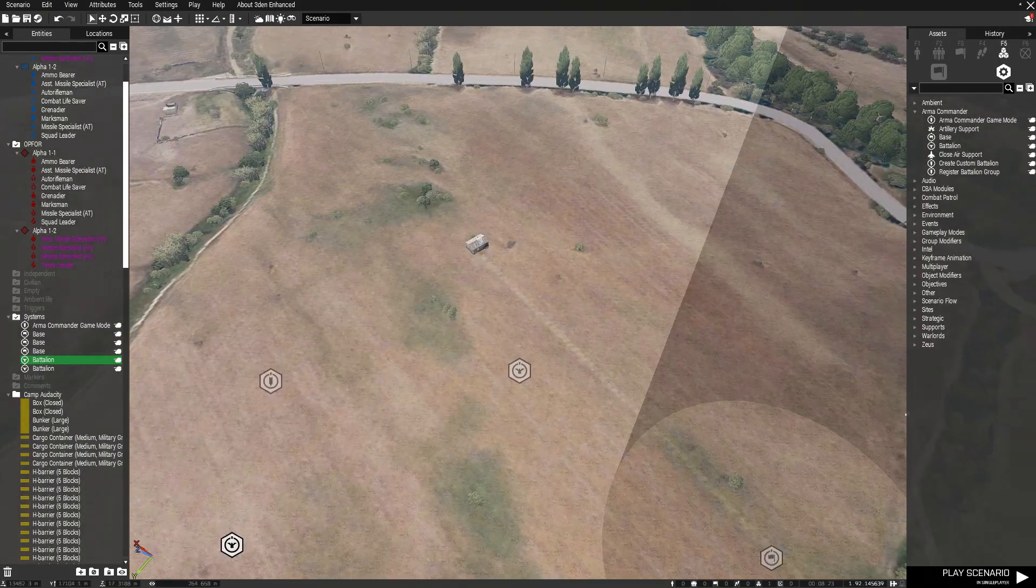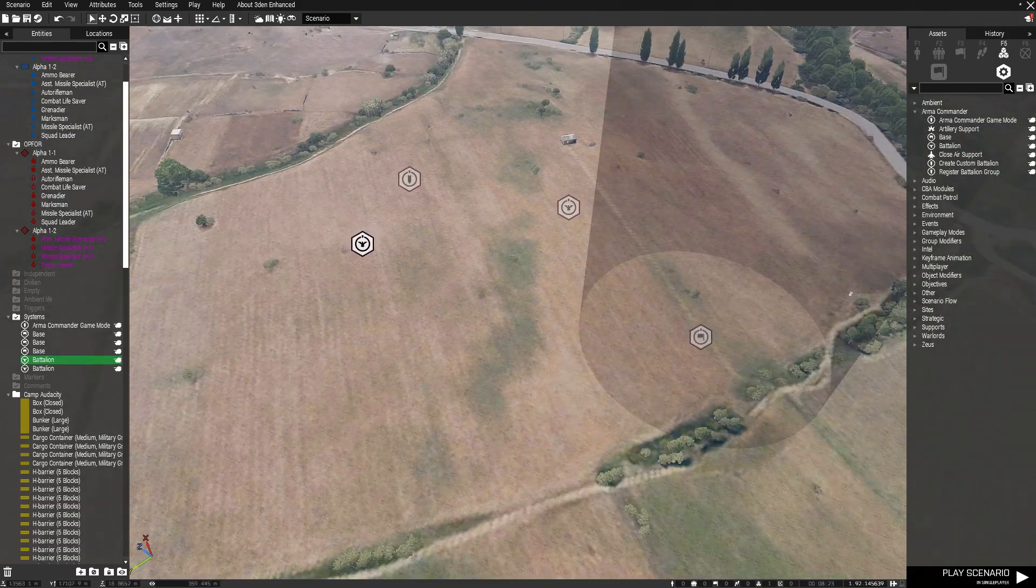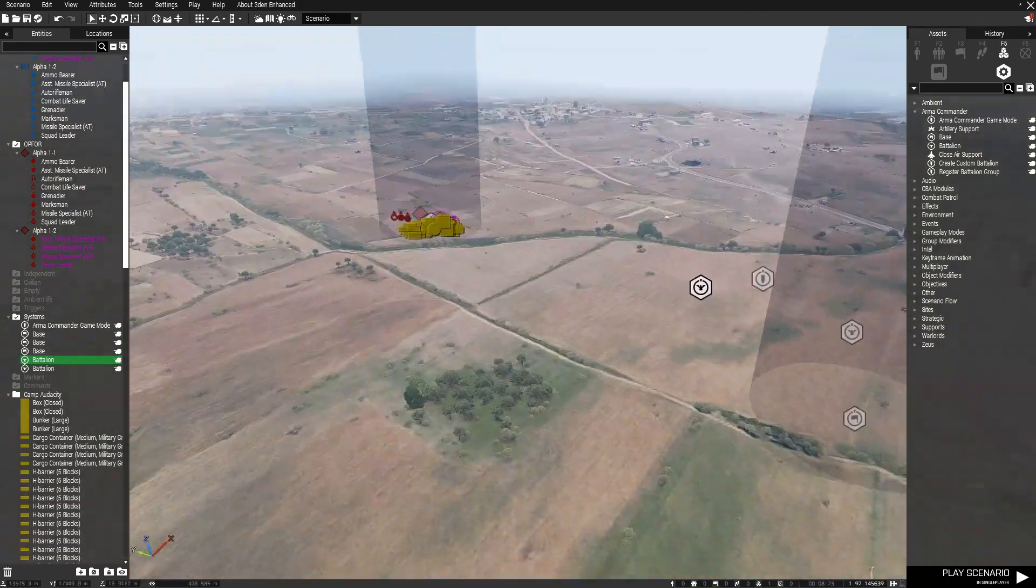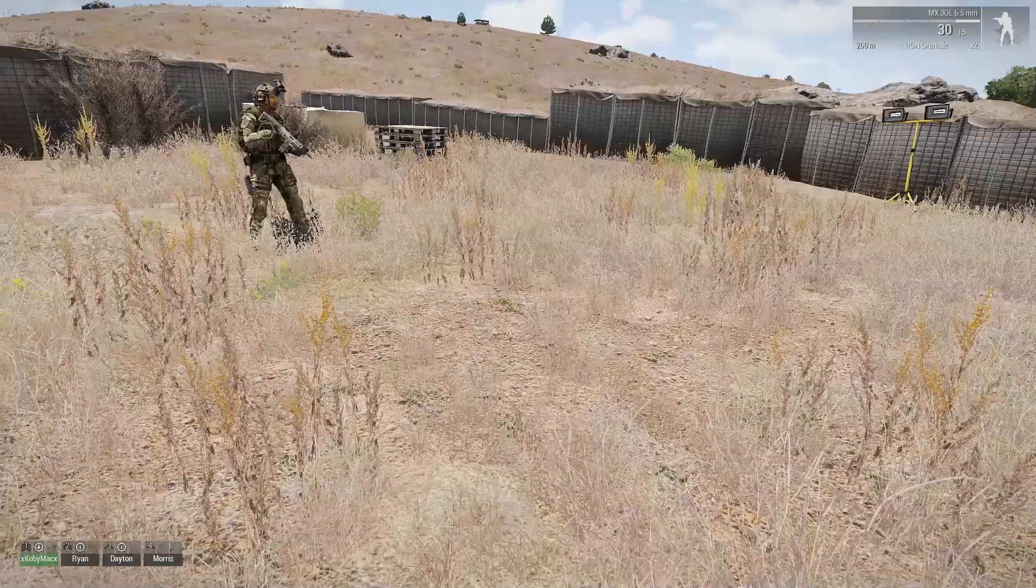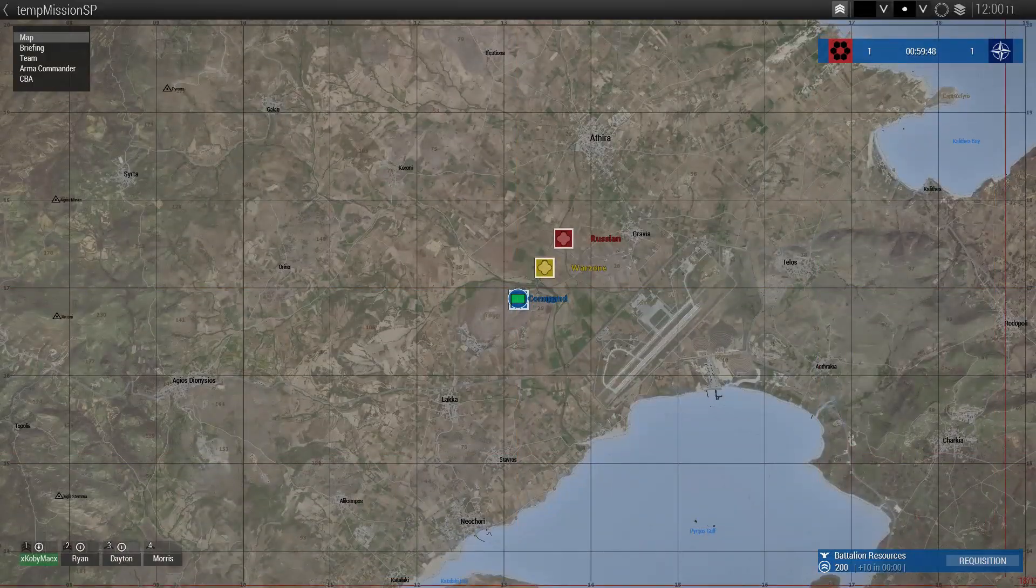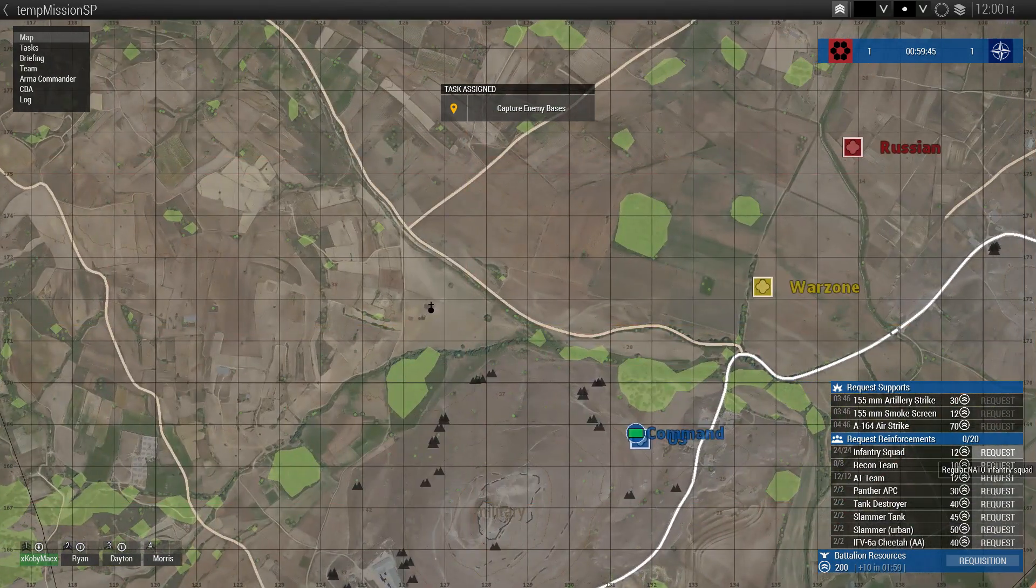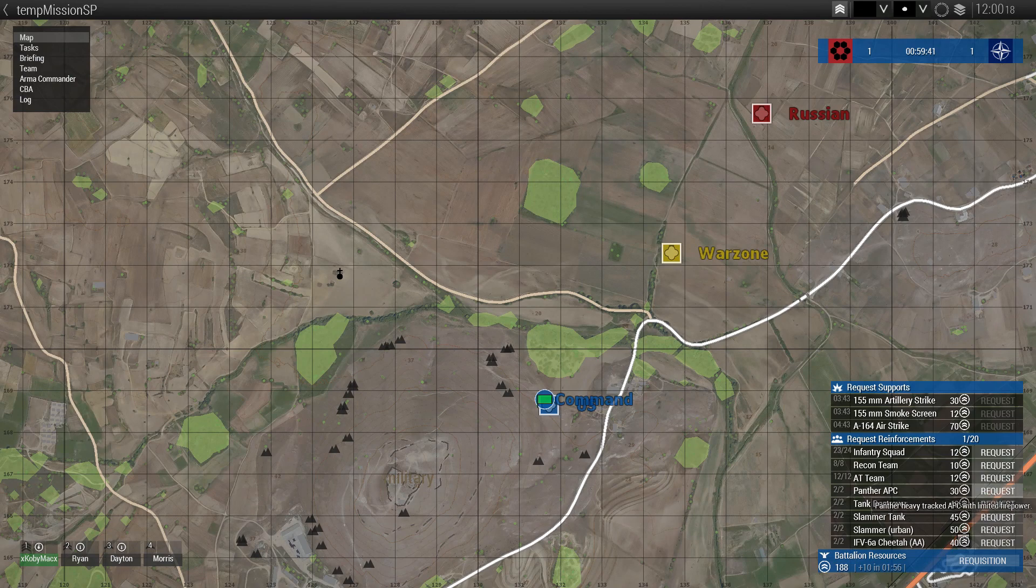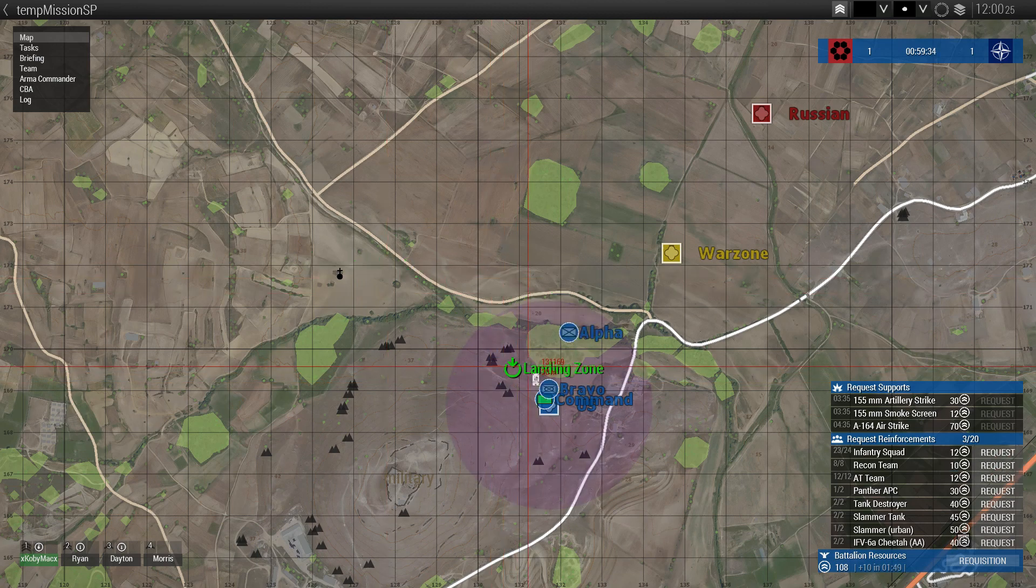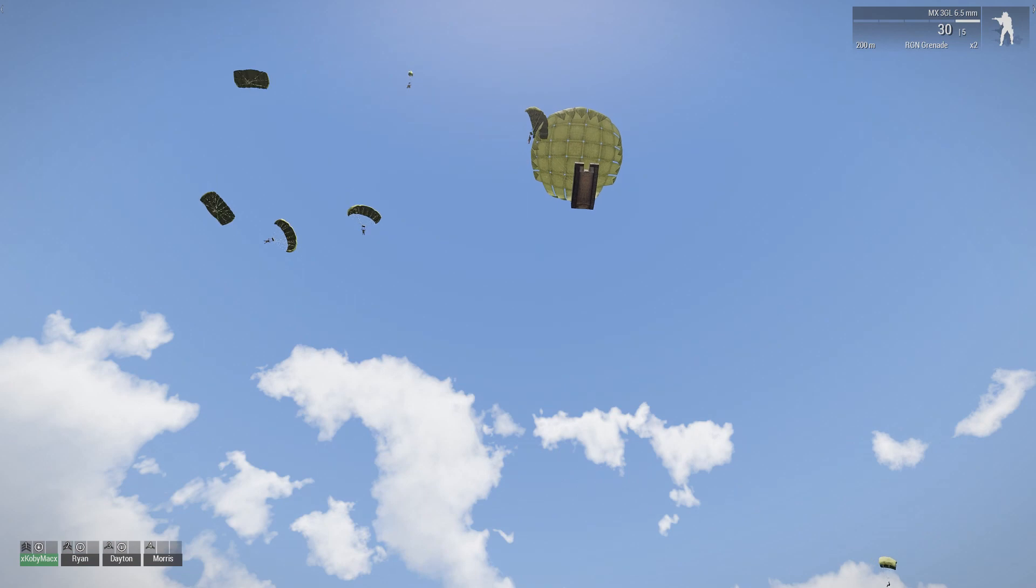But that is basically how you set up this game mode. Now if everything works correctly, all you have to do when you load in—if everything works, you should be able to call in your infantry squad, your Panther tank destroyer, Slammers, all that craziness into the battlefield.